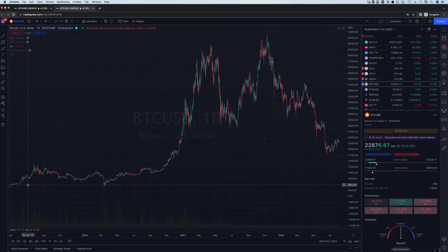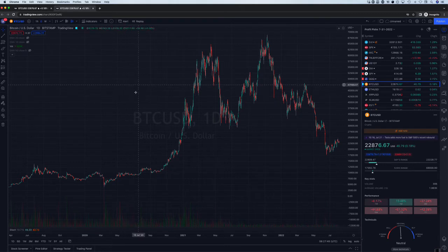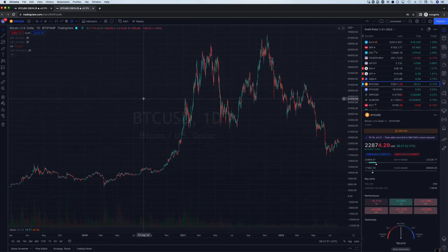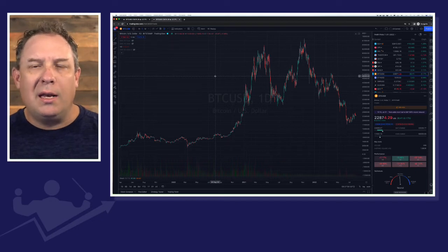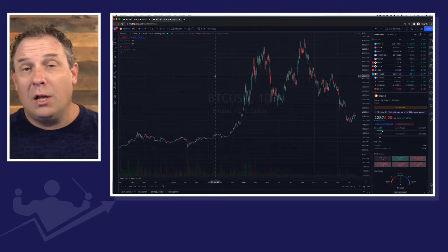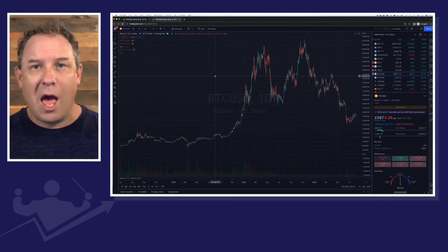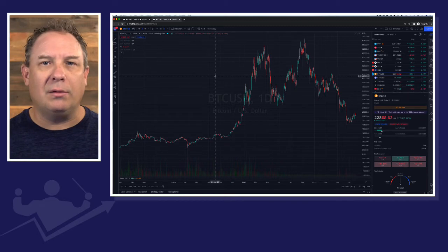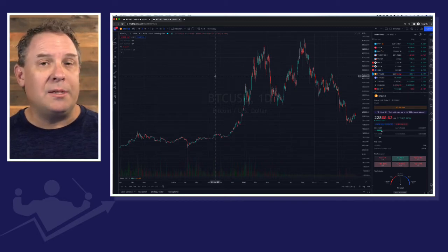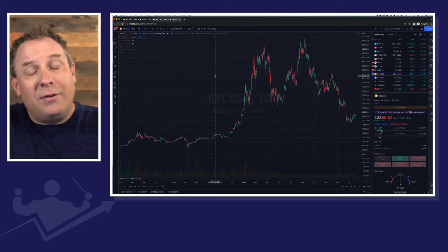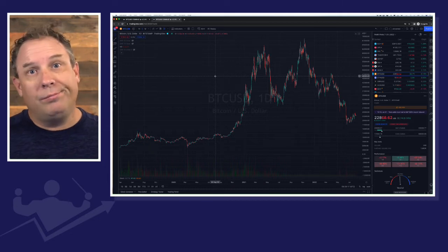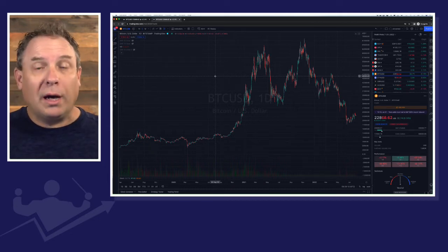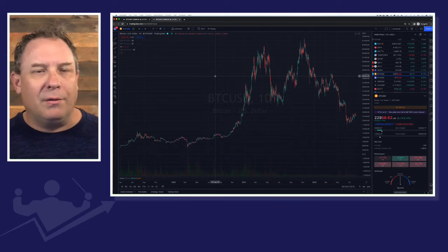So let's start here. I'm in a charting software called TradingView. If you don't have TradingView, I will put a link below and you can sign up for a free account. You can actually do everything I'm teaching you here for free at TradingView. And if you decide that you want a paid account, you can do that as well. Everything I'm teaching you, you can do for free. So I'll put that link below — and if you use my link, I might get $5 one day as a referral commission.